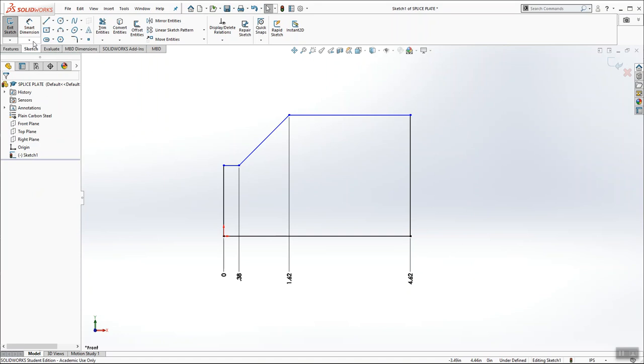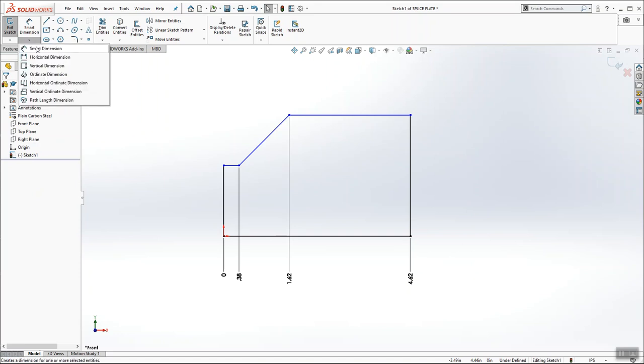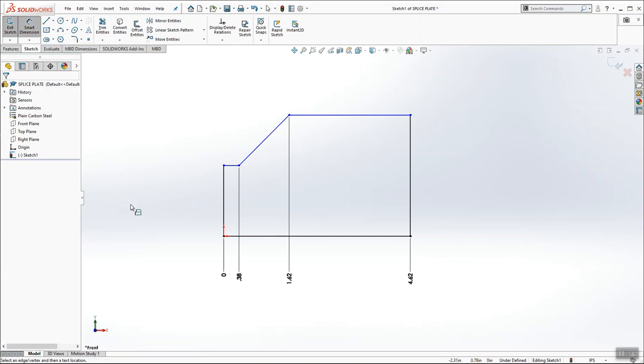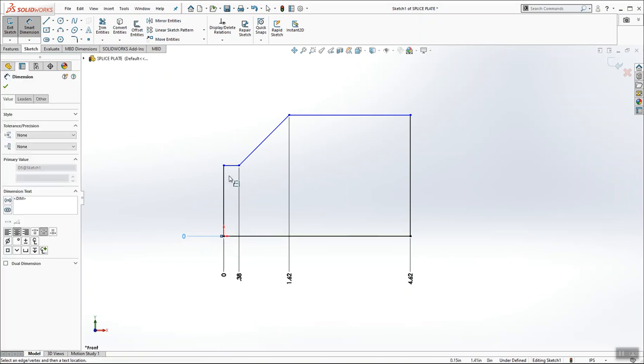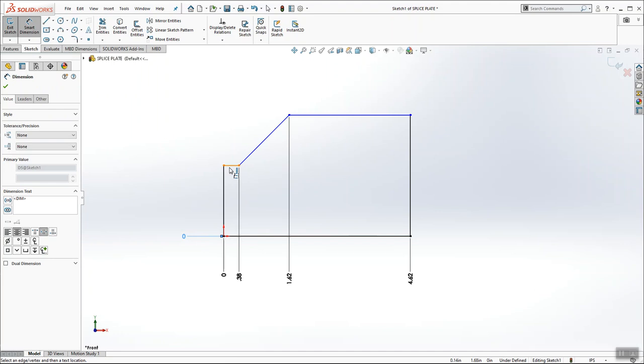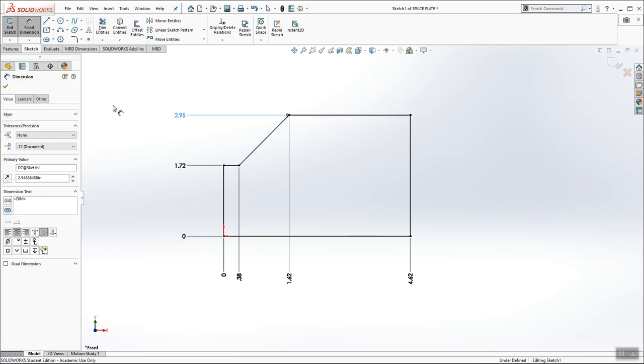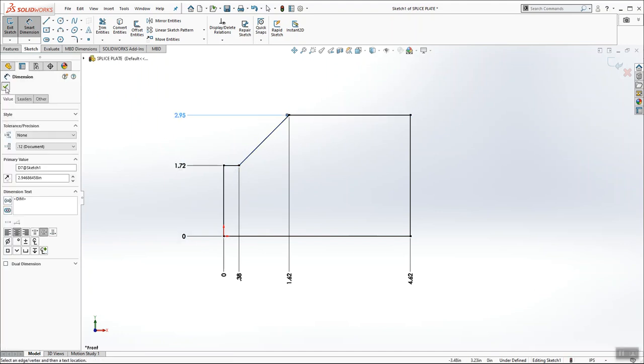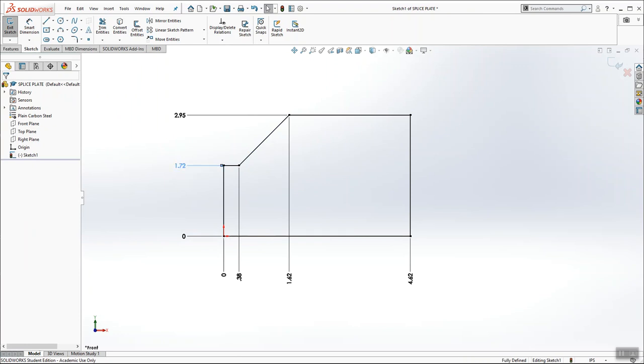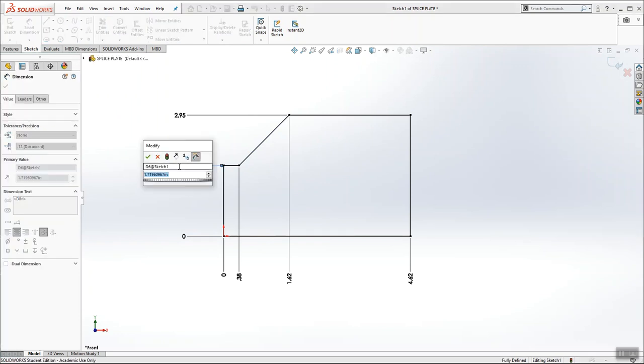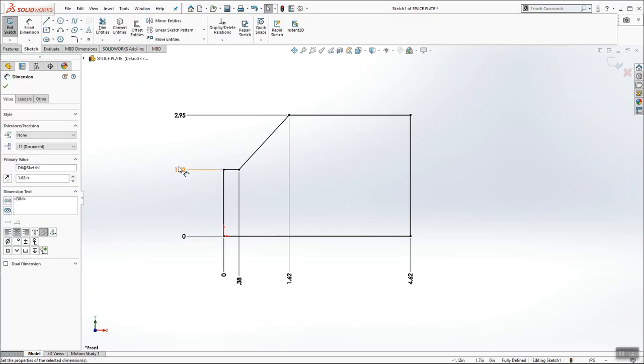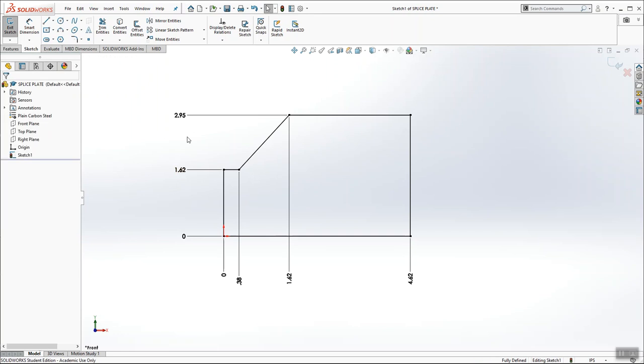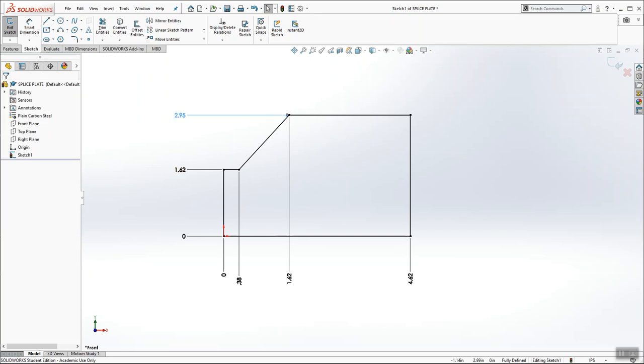And now I'm going to go back to smart dimension and choose vertical ordinate dimensions. Establish the bottom of my part as my 0. And then add the other two and modify them. I want this one to be 1.62, and the top dimension is 2.5.